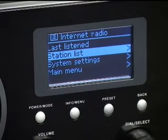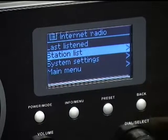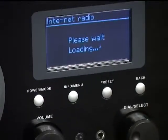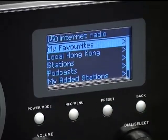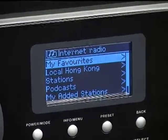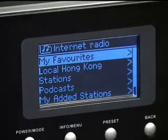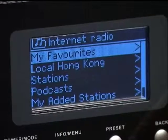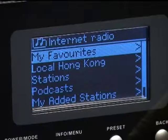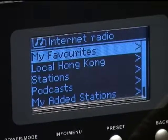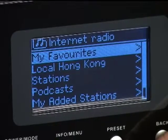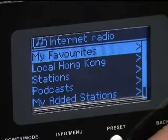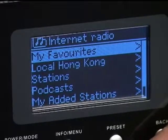Go to the internet radio and choose station list. You will see a list of radio options. The first one is my favorite. You can set your favorite stations after you complete the registration of the radio on the website. Please refer to the user manual for the steps required.